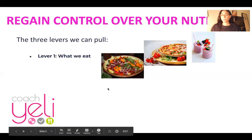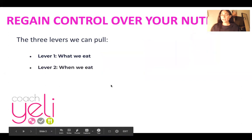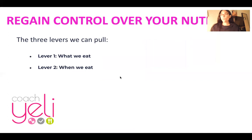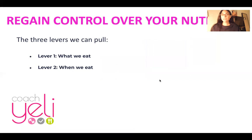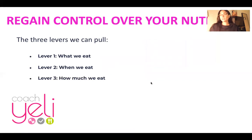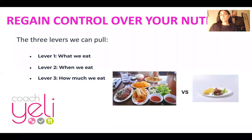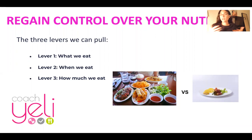The second lever we could pull is when we eat — simply, when in the day are we going to be ingesting our food? The third lever we can pull is how much we eat — this is called calorie restriction. You're going to have small meals, counting your calories so you are always in a caloric deficit to have control over your nutrition and your weight.